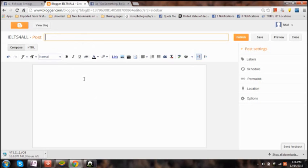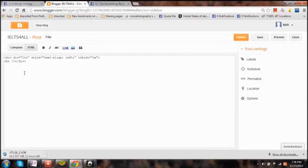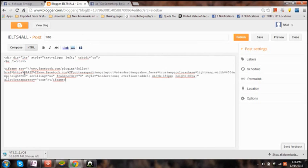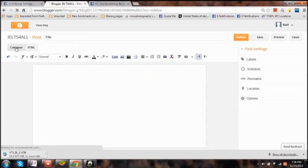Now title it. Then click on HTML. Paste the code which you have copied from there. Again click on compose.